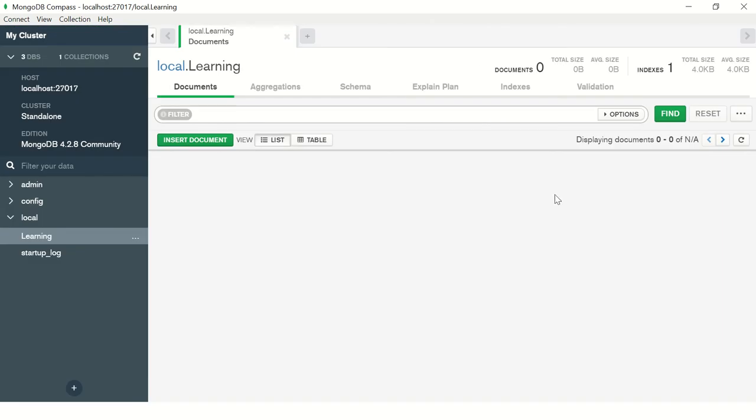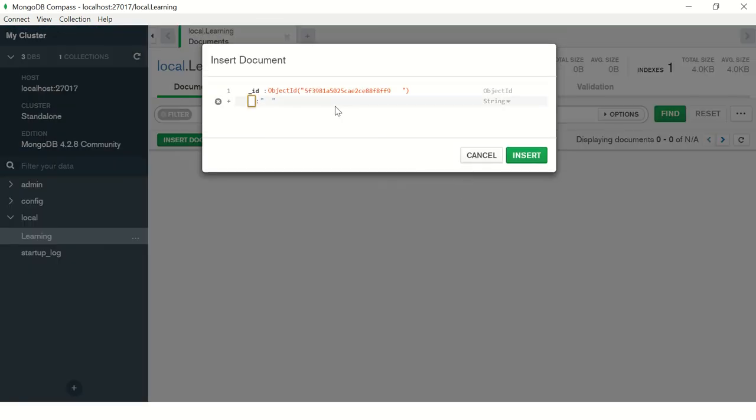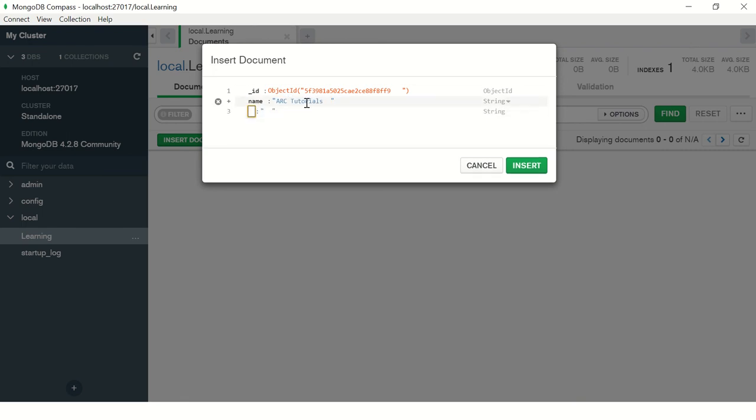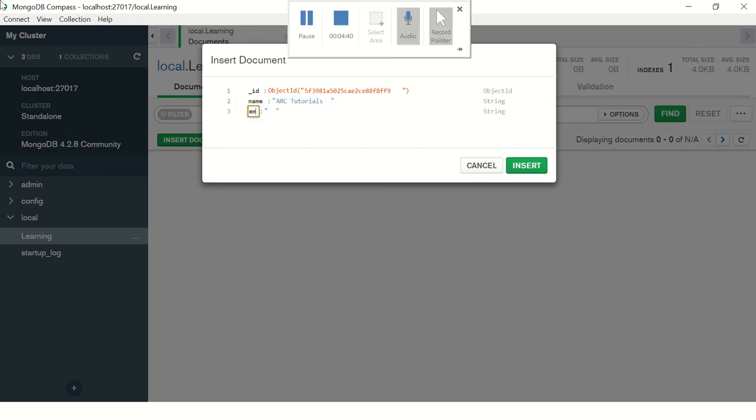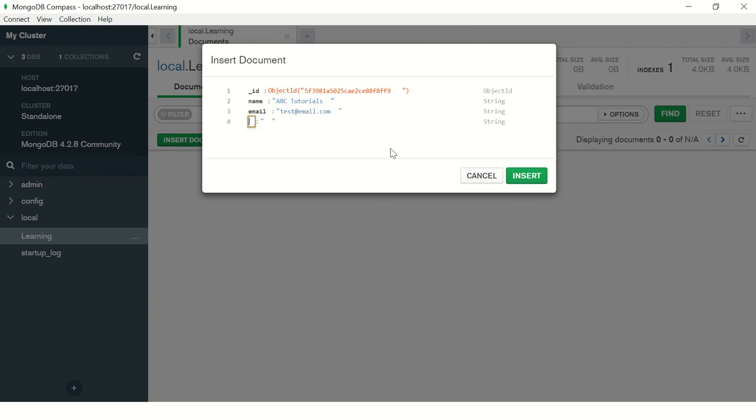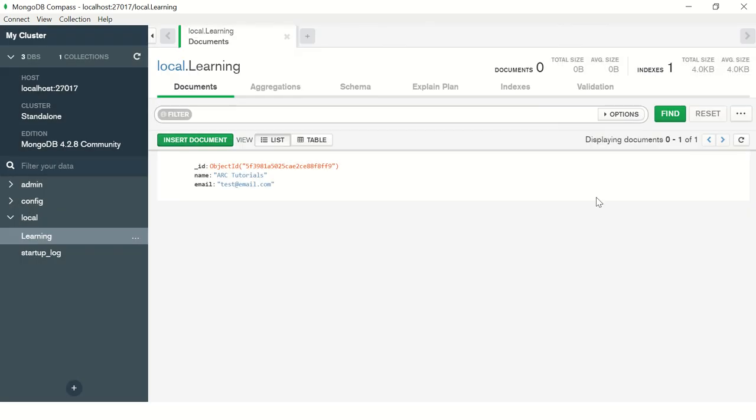Click on insert document. These are the visually appealing tools that you want to use, but there are better ways of doing it. I'm going to add one more field and say email, and you can give your test@email.com, whatever email address. You see I'm building a schema, I'm building a document. What is a document? It's a key-value pair. That's what we learned in the previous episode. Just click insert and the document is inserted.